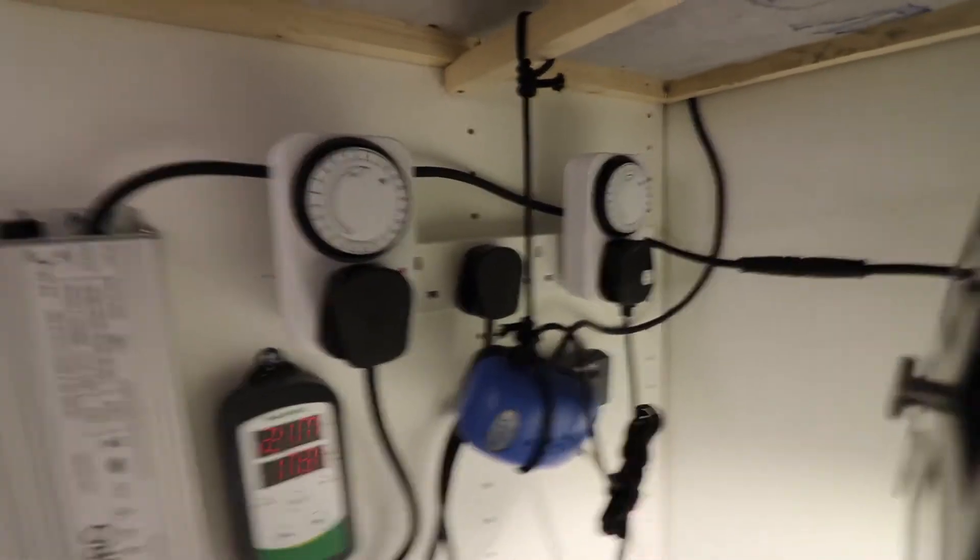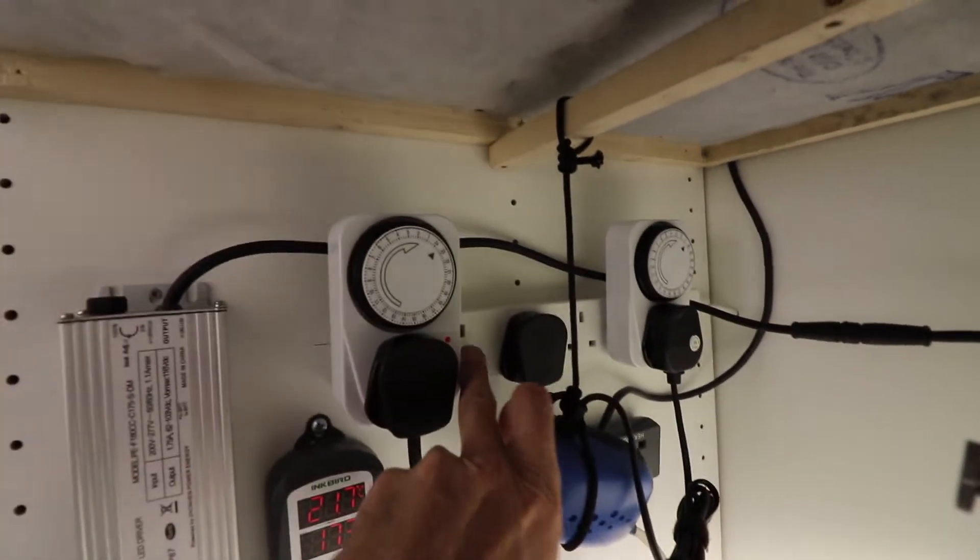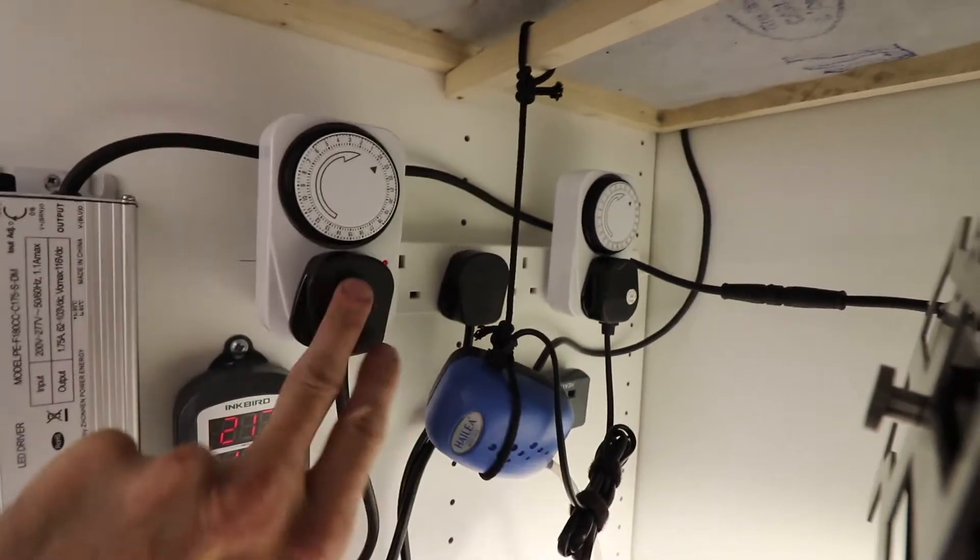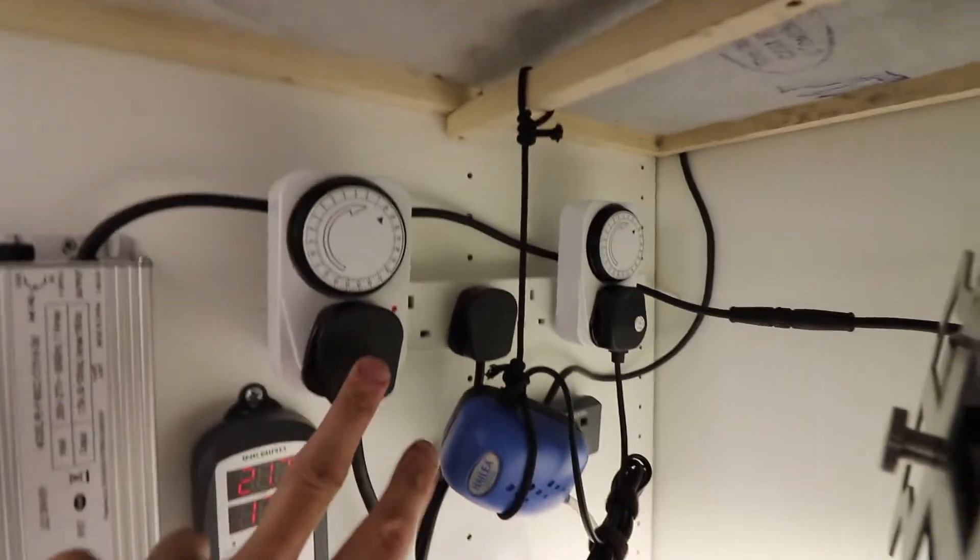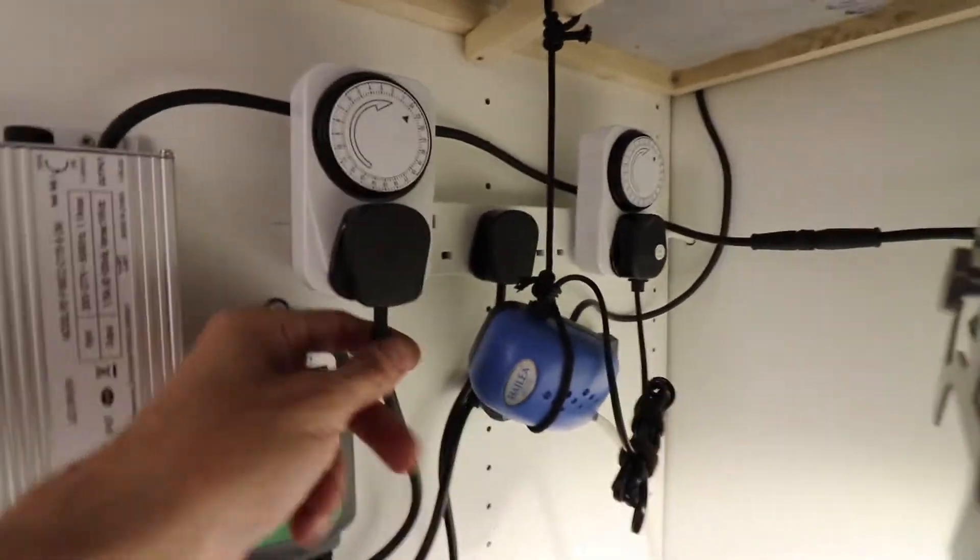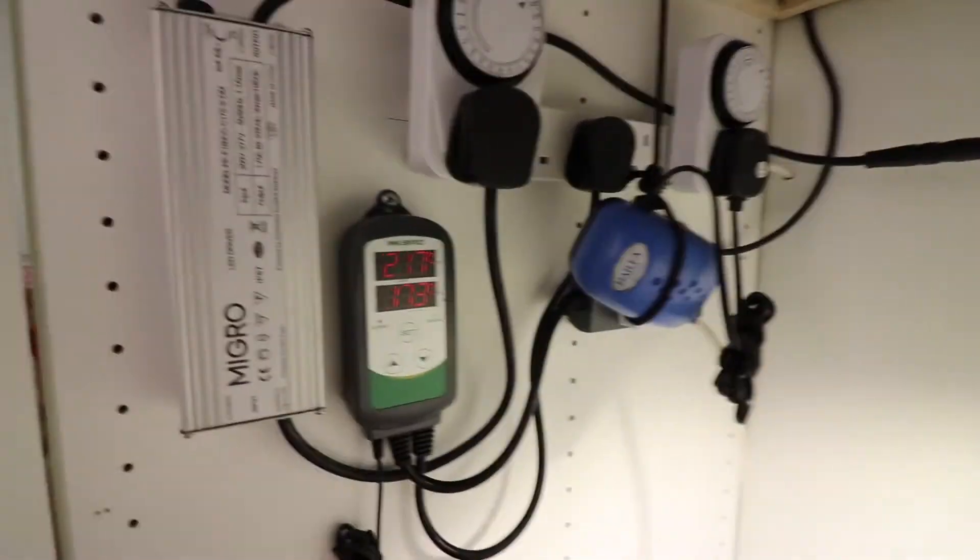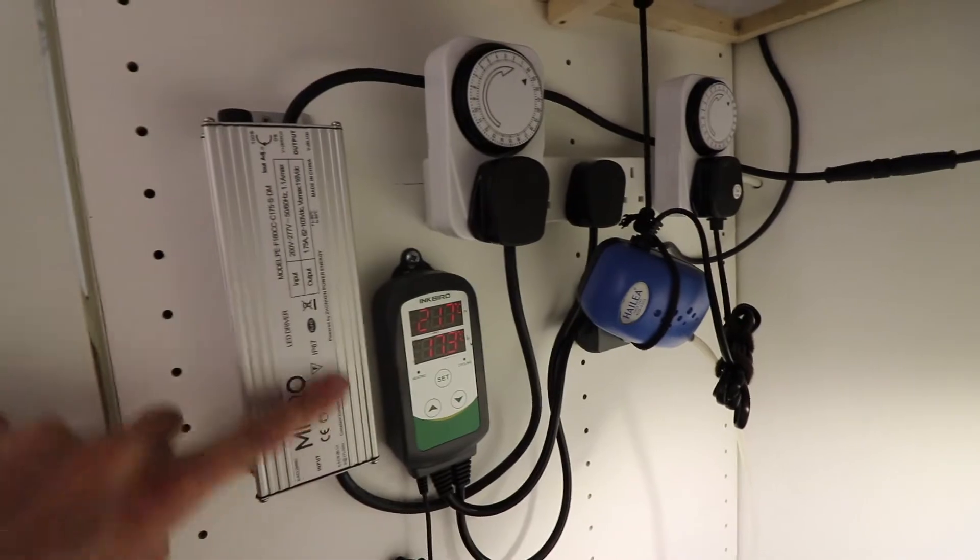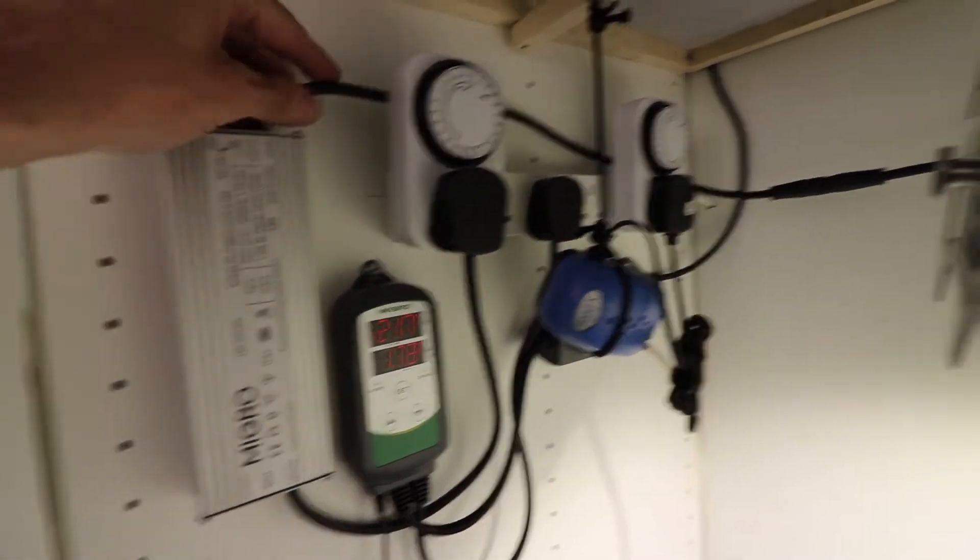So then plugged into the extension lead board you've got a timer with a socket outlet that's connected up to the driver for the LED light.